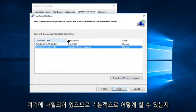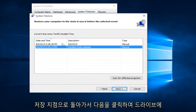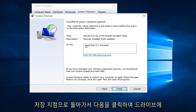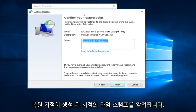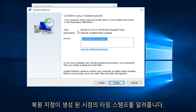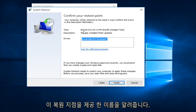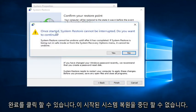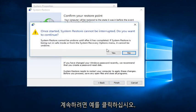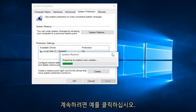So basically, we just click on whatever Restore Point we want to go back to and click Next. It's going to tell us the drives that it's going to restore, the time stamp of when the Restore Point was created, and the name we provided for this restore point. We can click on Finish. Once the System Restore has started, it cannot be interrupted — do you want to continue? You want to click on Yes.